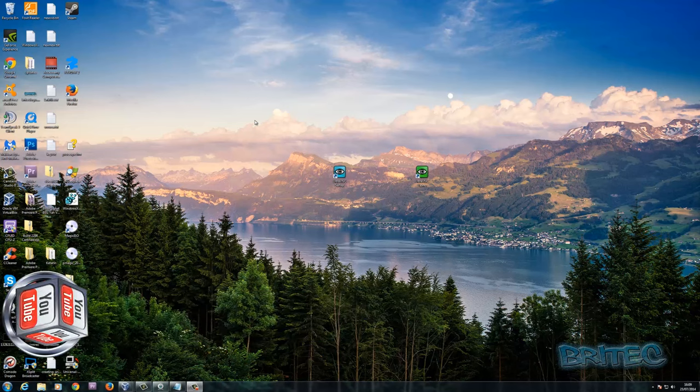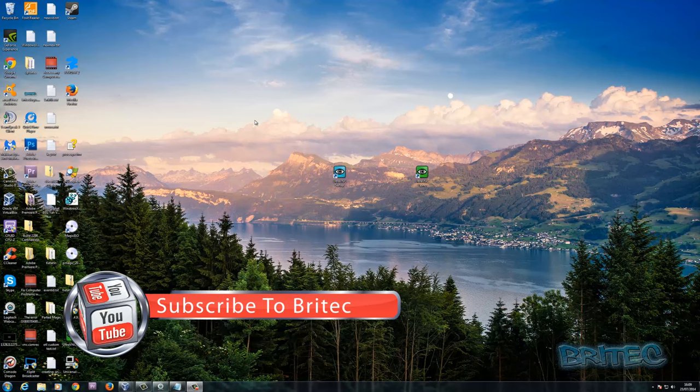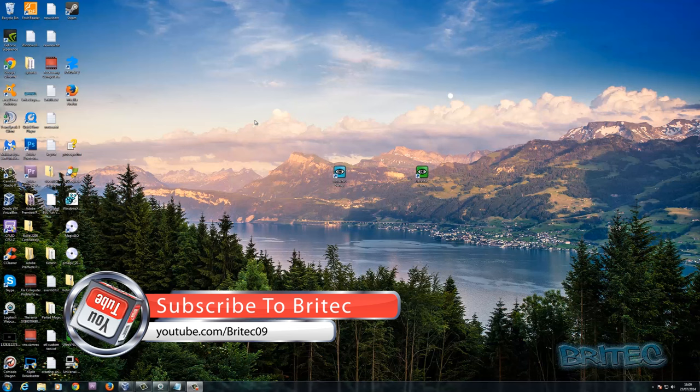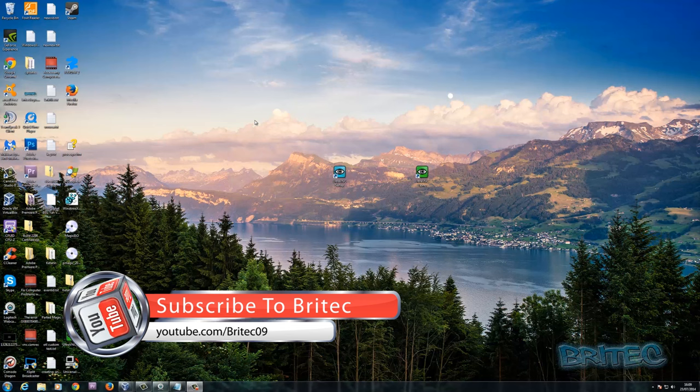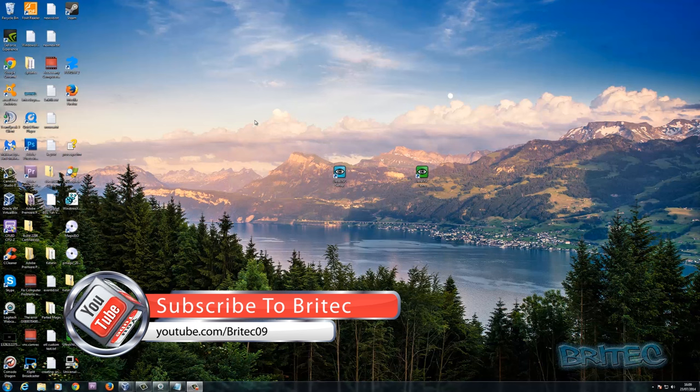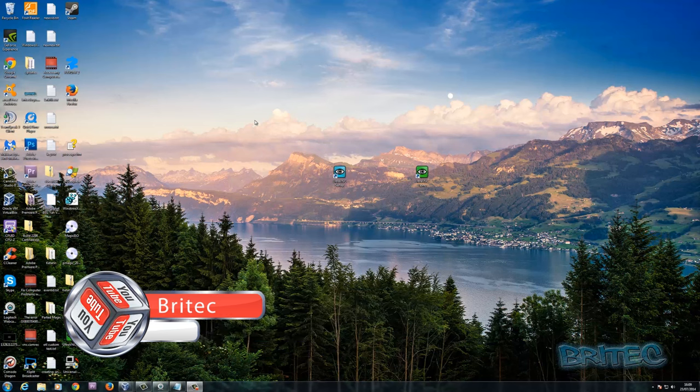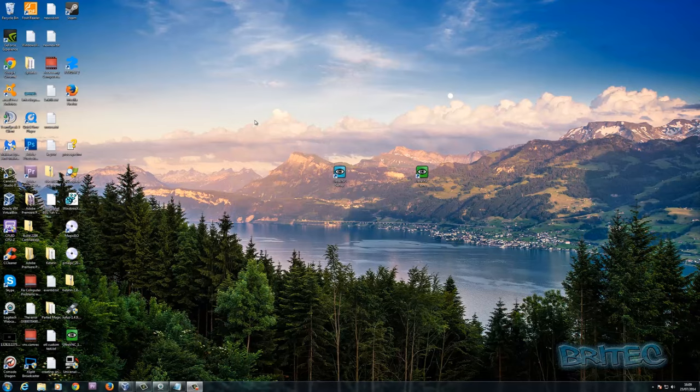My name is Brian from brightechcomputers.co.uk. I hope this video helps you out. If it does then hit the like button guys, also hit the subscribe button if you want to keep up to date when I upload new videos. Thanks again for watching guys and thanks for your support. Bye for now.